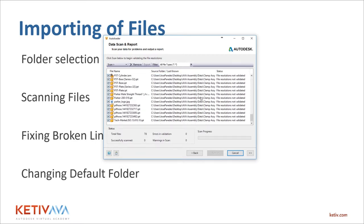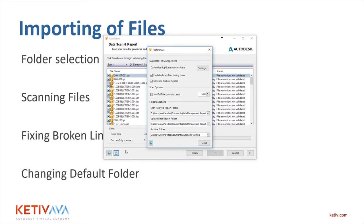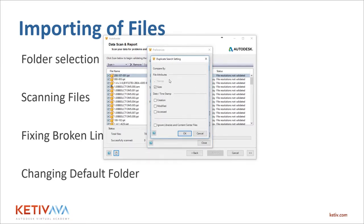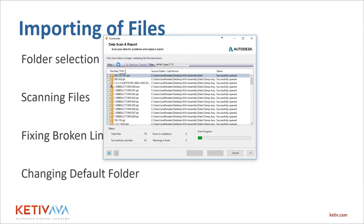Right now we have 78 files that are good to go. I'm going to change some of the preferences here. The big one is duplicate file management — how do we want these files to be compared: by file attributes, names and sizes, or date stamp? There's also an option to ignore content libraries and content center files so they're not flagged as duplicates. The scan option: 5,000 parts is pretty much the limit. If I'm importing more than 5,000 files, Auto Loader will tell me. There are also folder locations for archiving duplicate files.